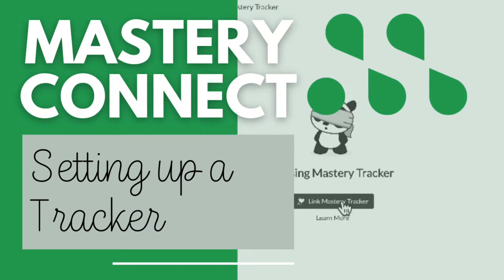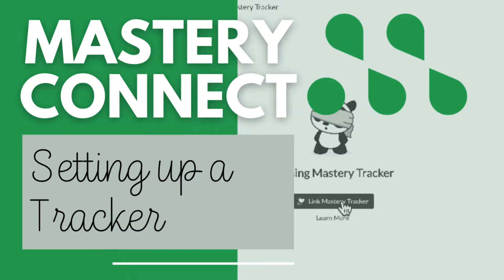If you've already set up a curriculum map in your Mastery Connect, you can now connect the Mastery Tracker into your Canvas course. If you haven't done the curriculum map, go ahead and watch this other video so you can learn how to set that up.